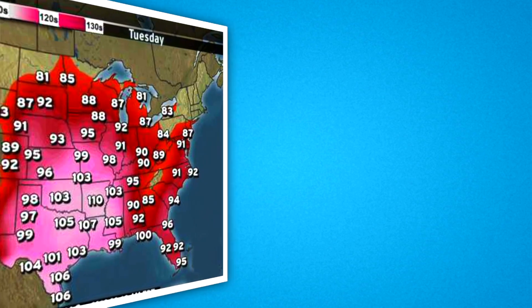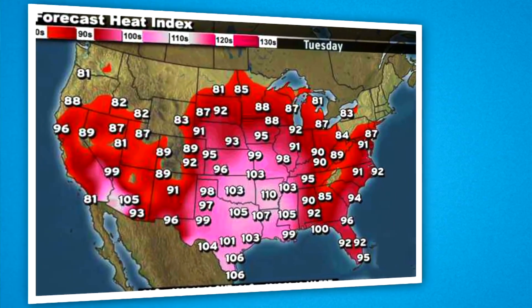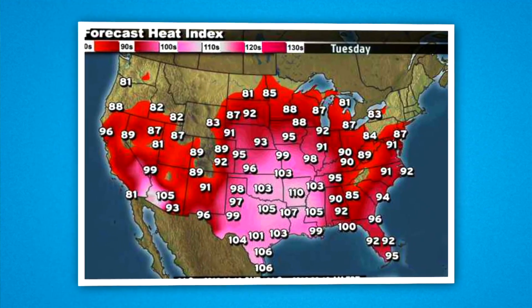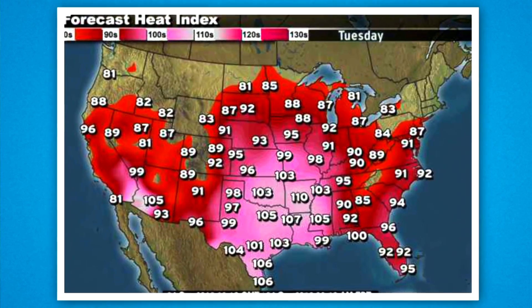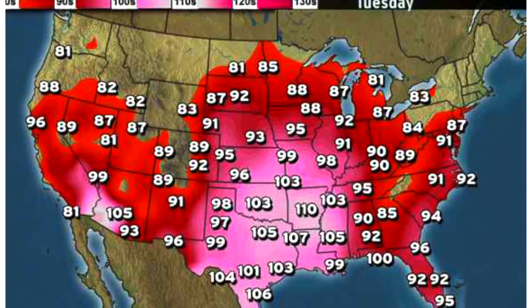The heat index, sometimes referred to as the apparent temperature, is given in degrees Fahrenheit. The heat index is a measure of how hot it really feels when relative humidity is factored in with the actual air temperature.